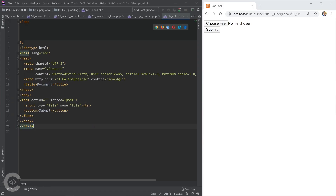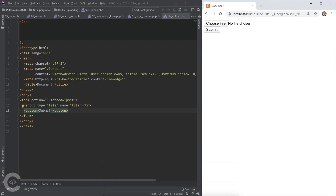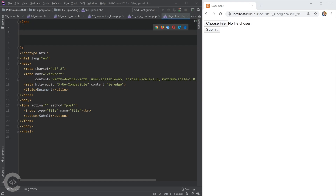Here I have created a simple HTML form with method POST and I only have an input of type file and a submit button — that's the result in the browser. Now we want to upload files and handle them with PHP.